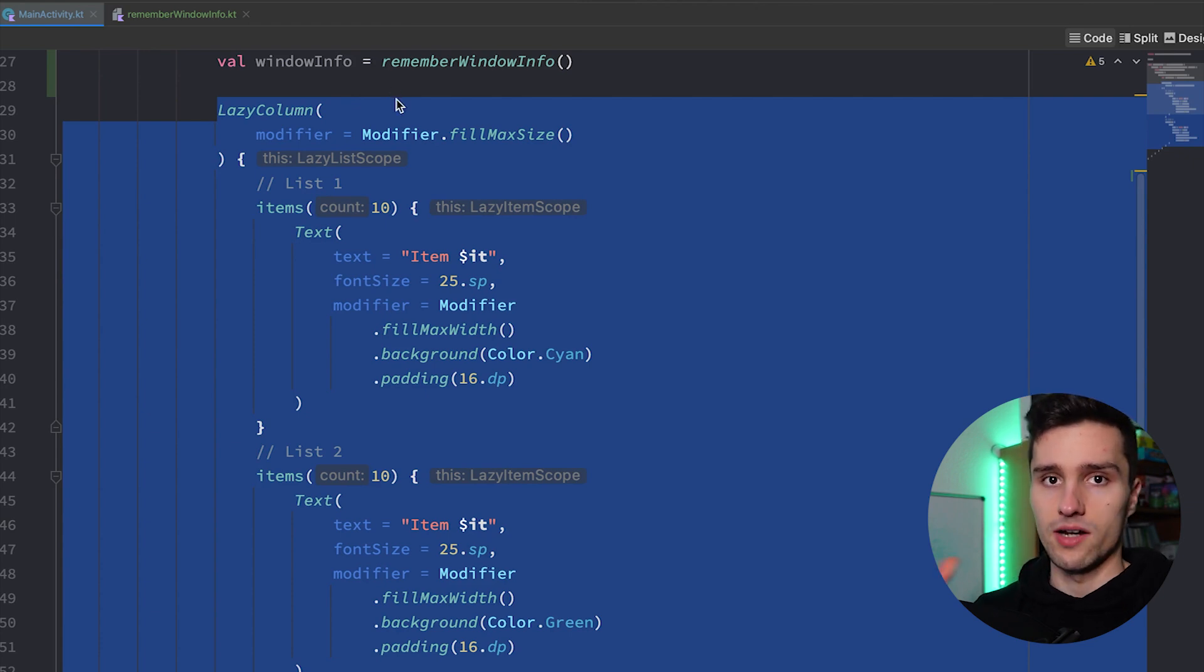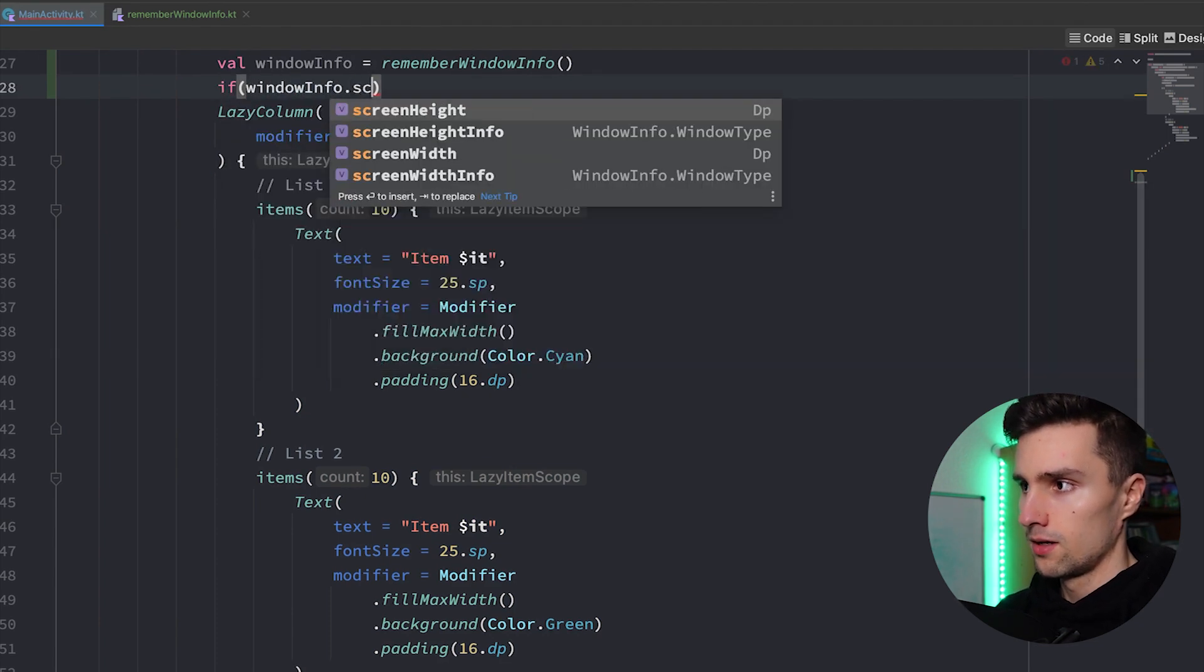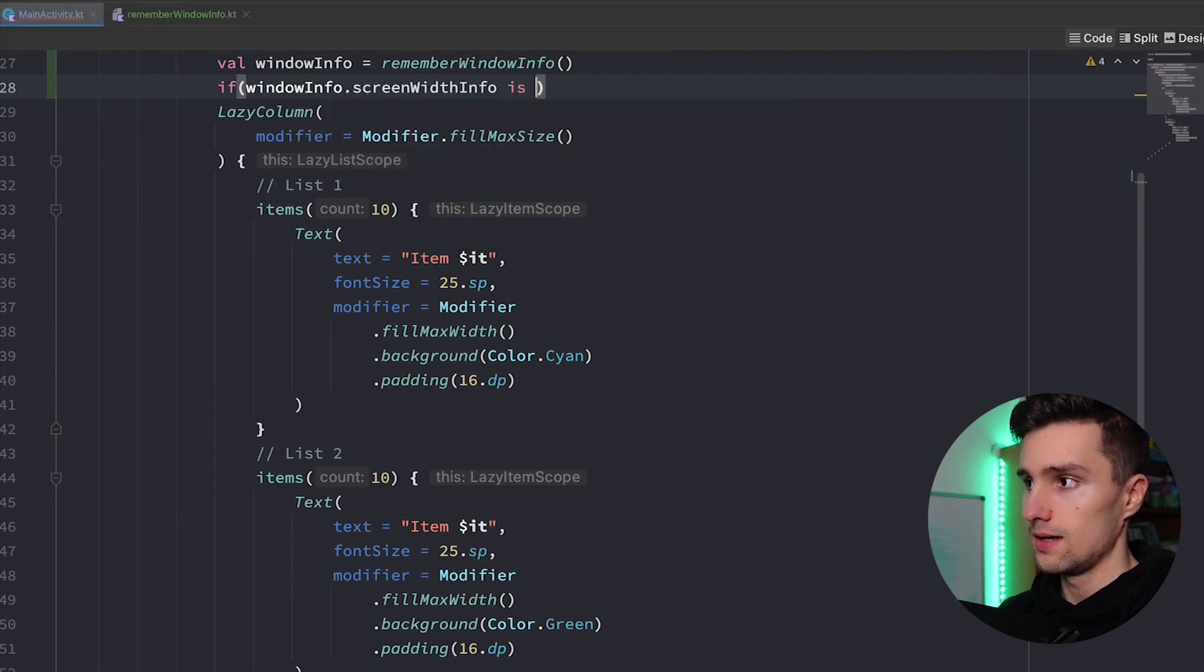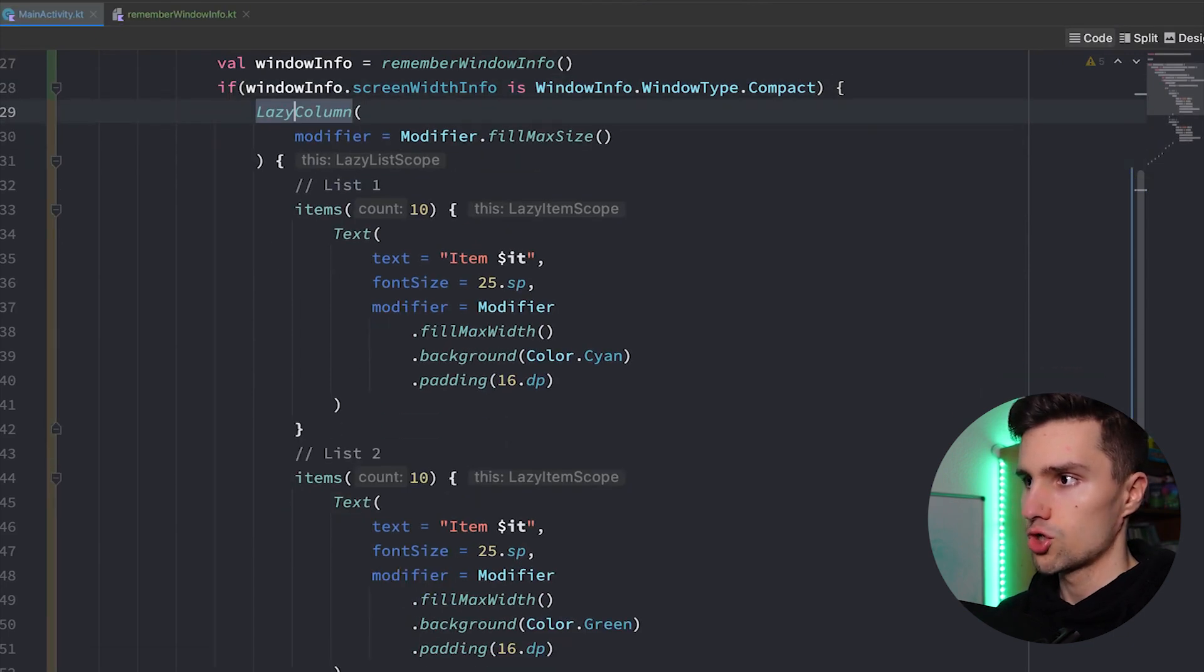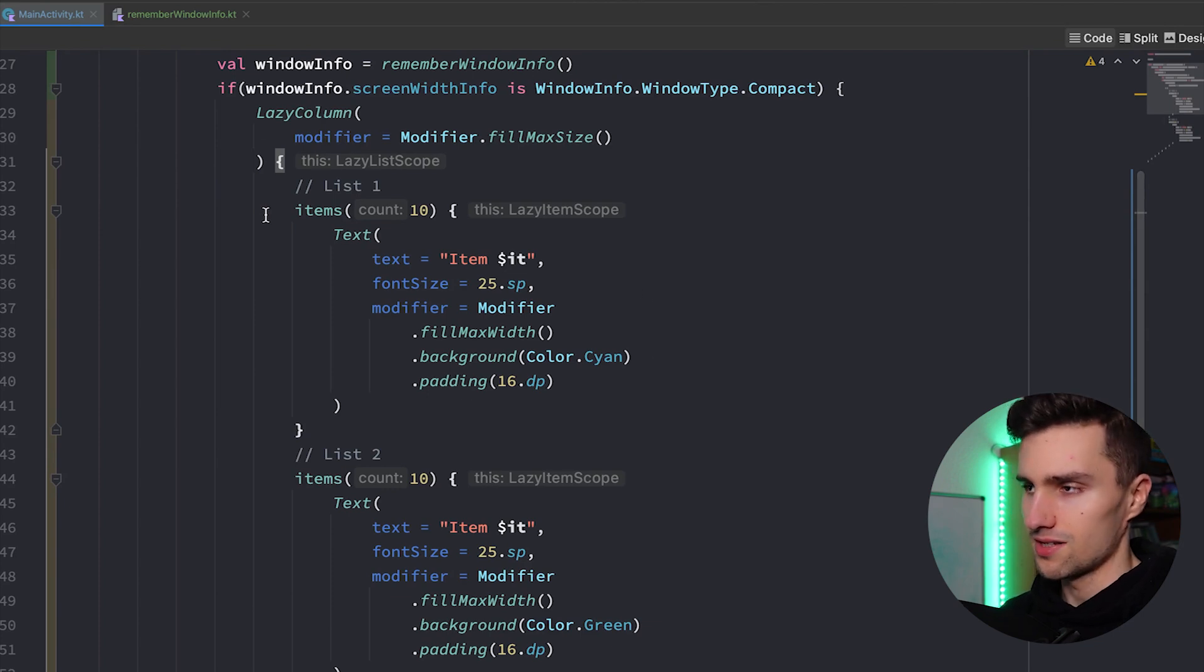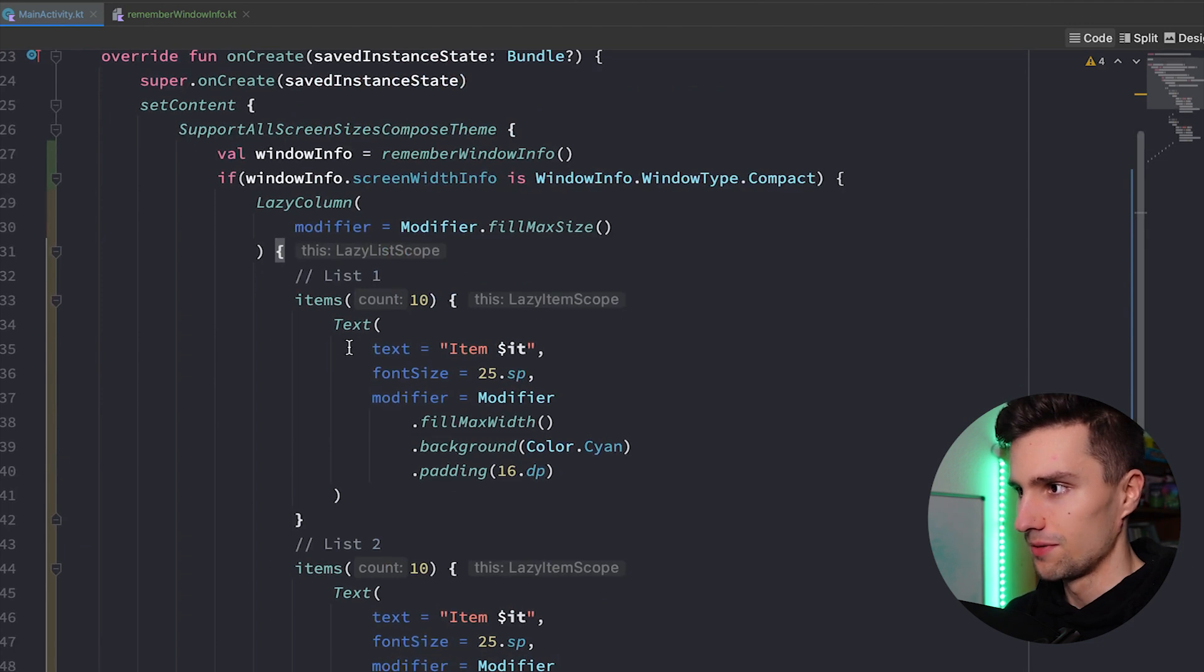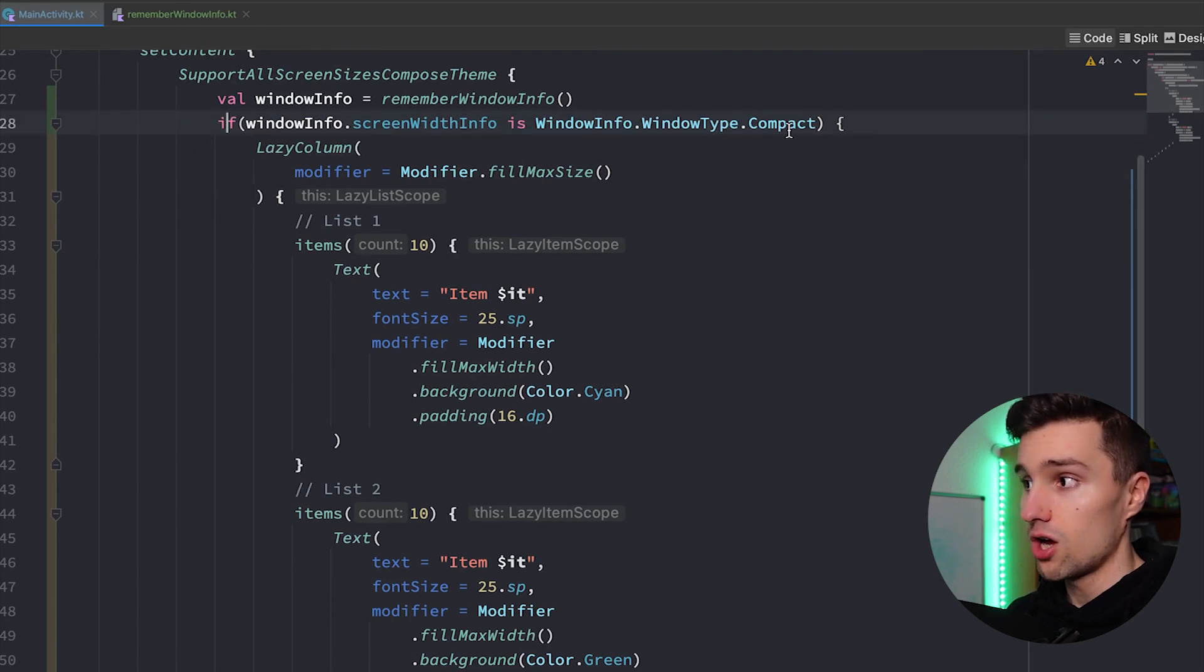Now that contains all the information about the window at that specific state and we can use it to distinguish okay what kind of window type do we currently have, like compact, medium or expanded, and based on that we show a different composable. That's really the whole magic behind that. So starting with this lazy column that we already have, that just contains our two lists in a column wise fashion, so first the first list and then the second list, that should only be shown for compact screen widths.